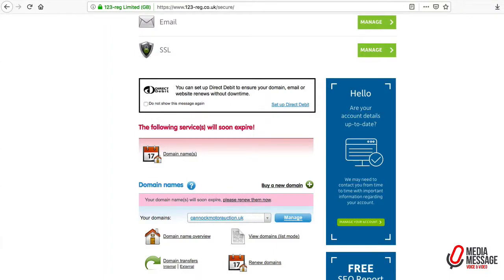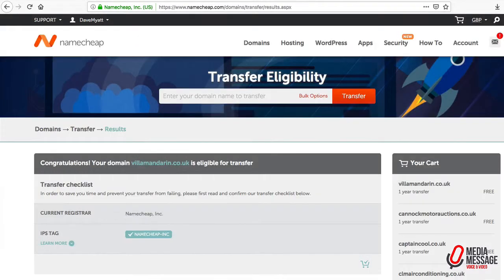In this short video we're going to transfer a top-level domain name, a .com, from 123reg into the panel at Namecheap.